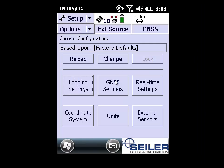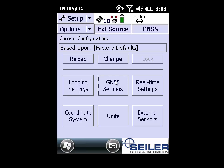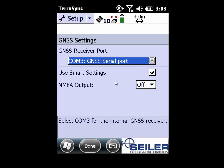Under GNSS settings, this is where you can come in and alter the elevation, signal-to-noise ratio mask, and also the PDOP mask. This is recommended if you are using real-time, versus using smart settings when you're trying to do differential correction or post-processing.